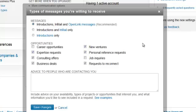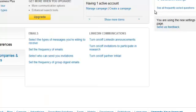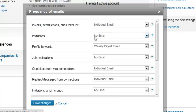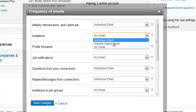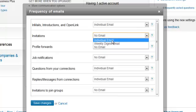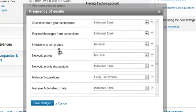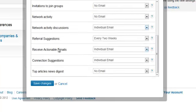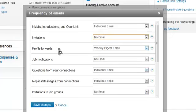And you can also decide what frequency of emails you want to receive, so whether you actually want to receive an email, whether you want it to be a weekly digest, or you get an individual email each time. And that's for loads of different options such as any messages you get, any invitations, job notifications, and so on.